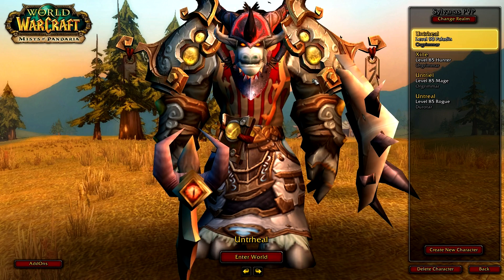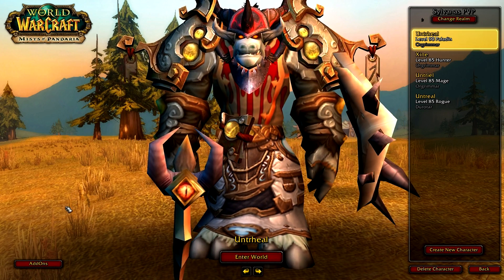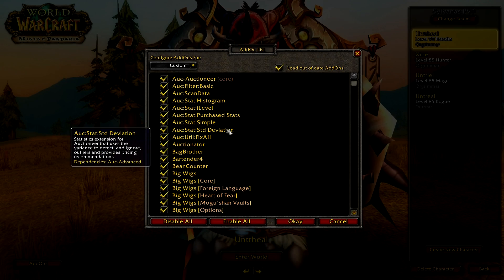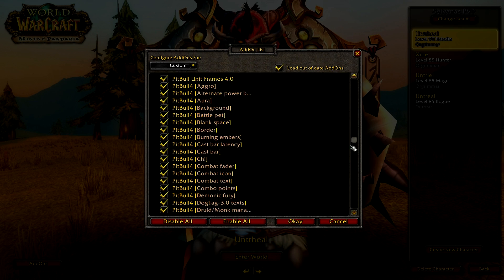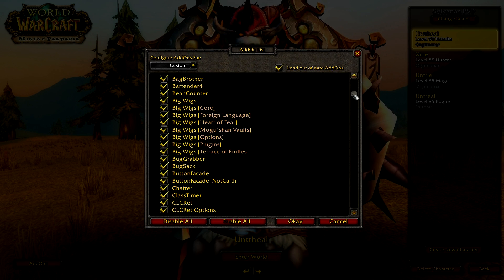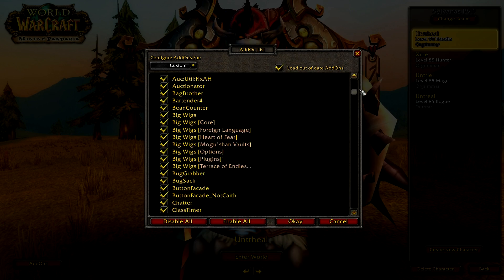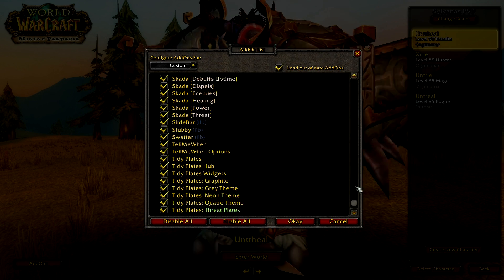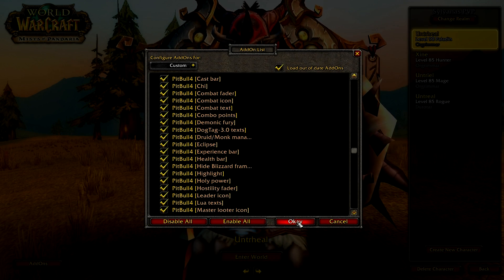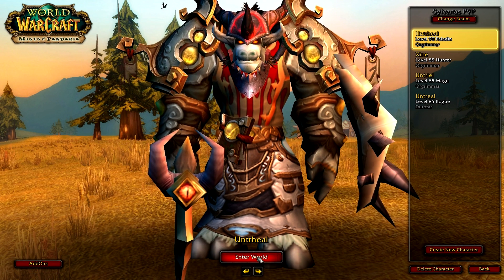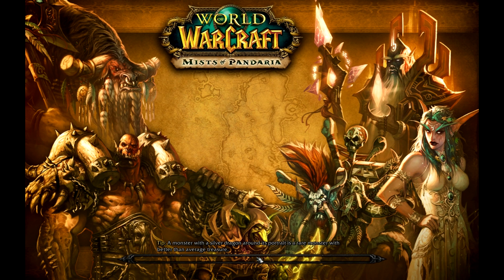The next step is going to be done in-game. When you get to your character screen — I'm using Untrills account for this demonstration — make sure you go to your add-ons and make sure you've loaded out-of-date add-ons. There's going to be all sorts of things selected. You might not want everything in here, but go through it one by one to disable whichever things you don't particularly want. Let's log into Untrills Paladin and see what your UI should look like.